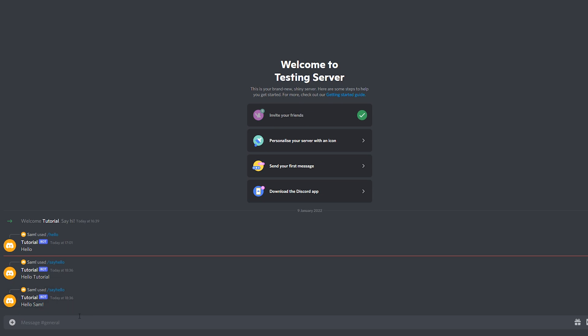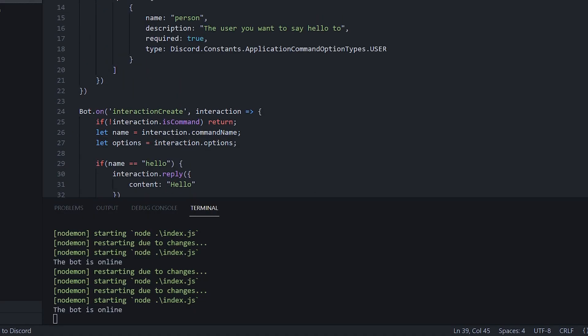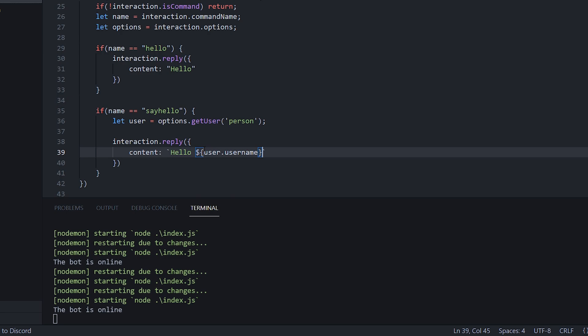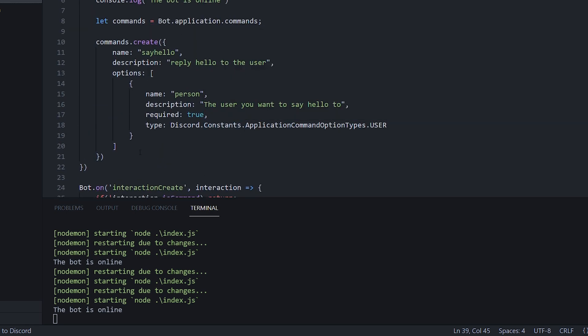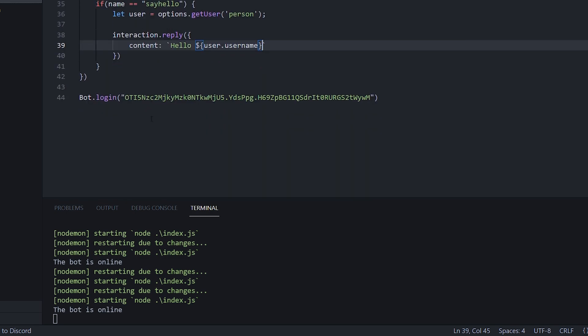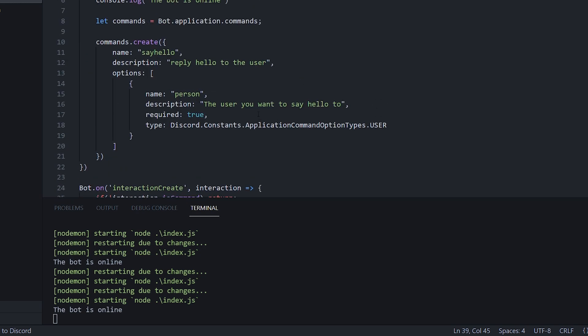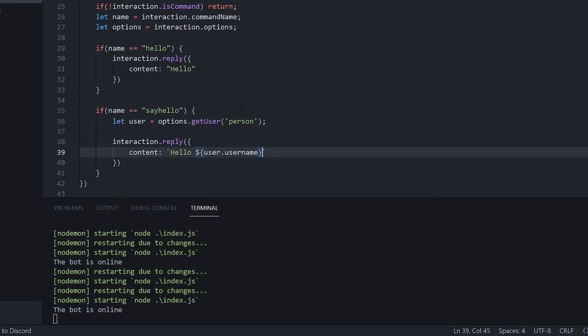So that is basically a really basic introduction to how slash commands work, how options work. And that's all we'll be covering in this episode. In the next episode, we'll look at branching our commands out to a commands folder and just keep progressing with using different options and different parts of discord.js. So thank you guys for watching this episode. I'll see you in the next episode.